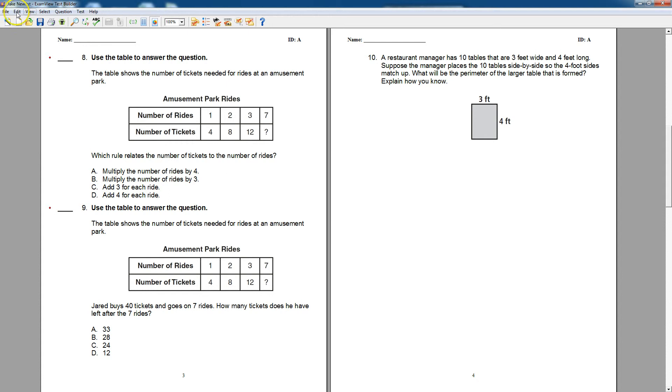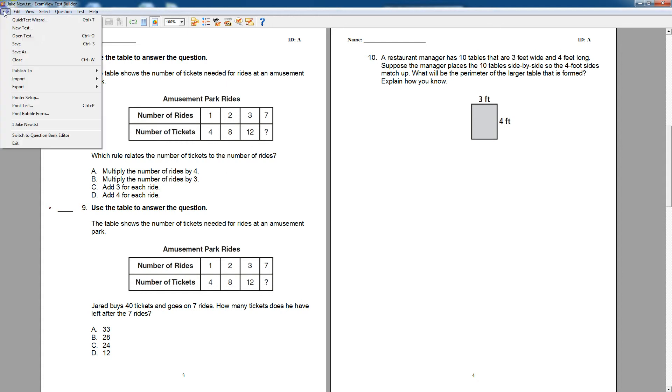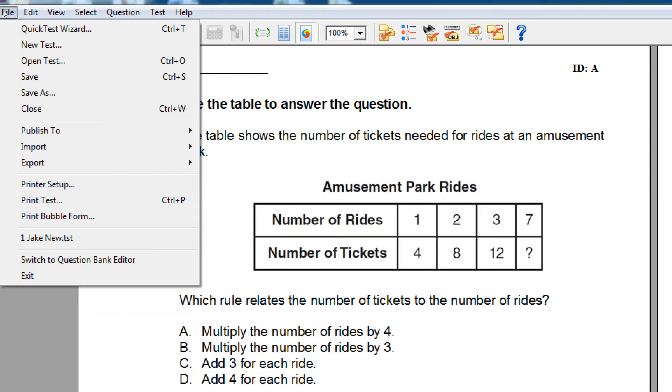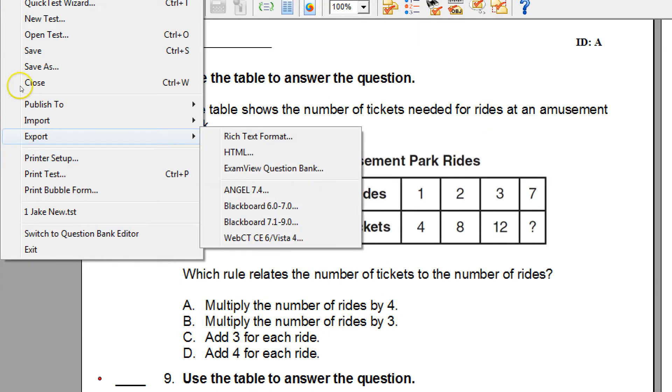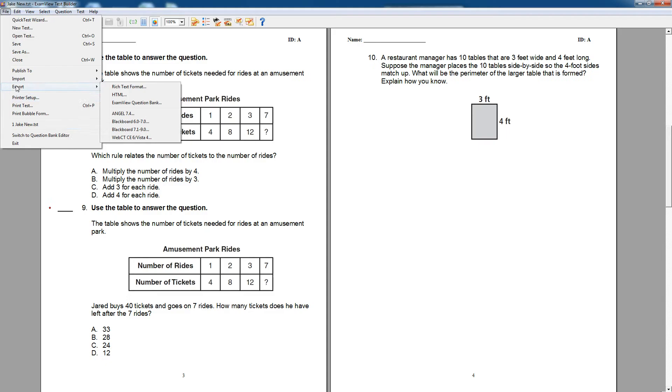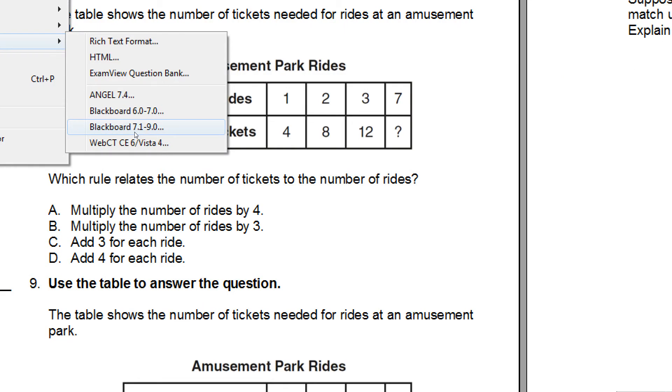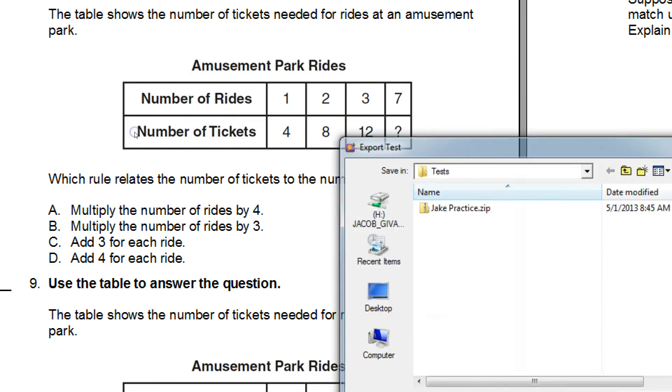Up on the File menu, way up at the upper left, if you look, there's an option to export. Make sure that's highlighted there for you. Then you see a number of options in the little dialog box that pops up. The second to last one says Blackboard 7.1 to 9.0. That's this one right here, and that's the one we're going to choose. We need to export this quiz as a Blackboard file type.